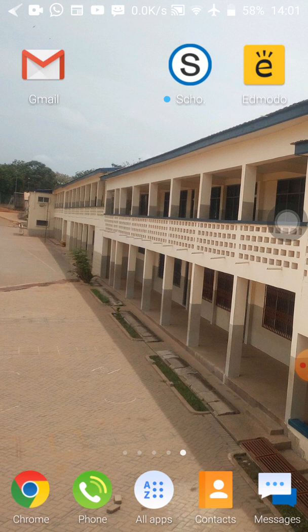I'm going to take you through how to register with Edmodo. We have downloaded the app already, so what we need to do is register using the app. You tap to connect your phones to the internet and then tap on the app to load.